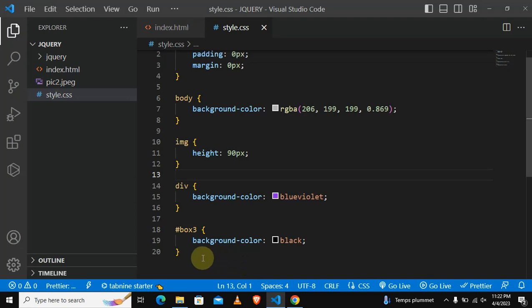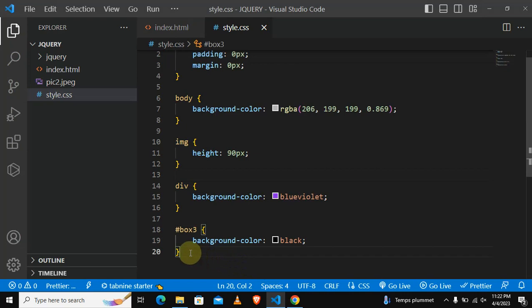So now what we are going to do, we are going to use the class selector. Let me just quickly show you how we are going to do that now.